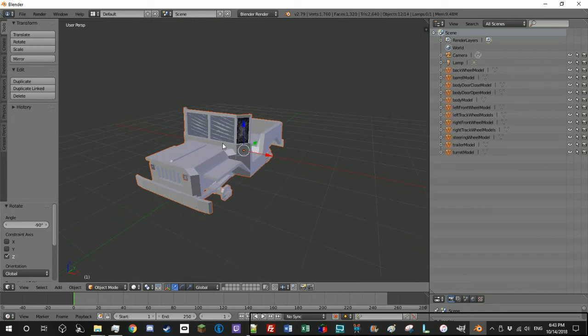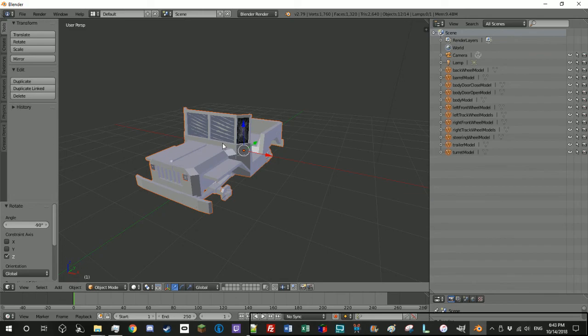In the next episode, we'll go ahead and talk about what needs to be done to your vehicle once it's in Blender to get it ready for MTS. Thank you for watching, and I hope you tune in next time.